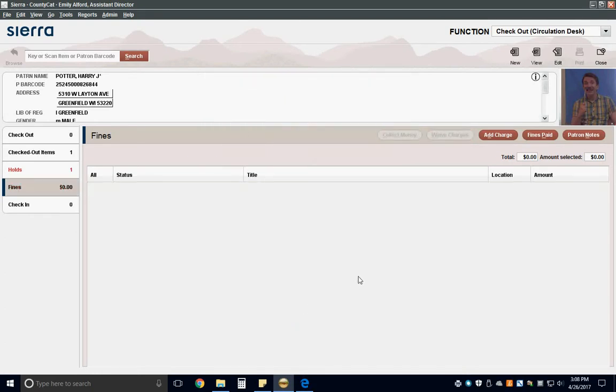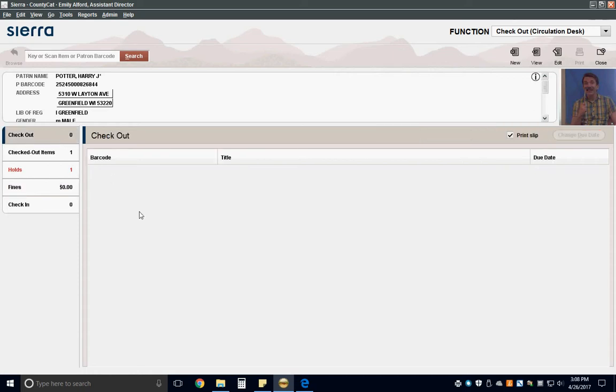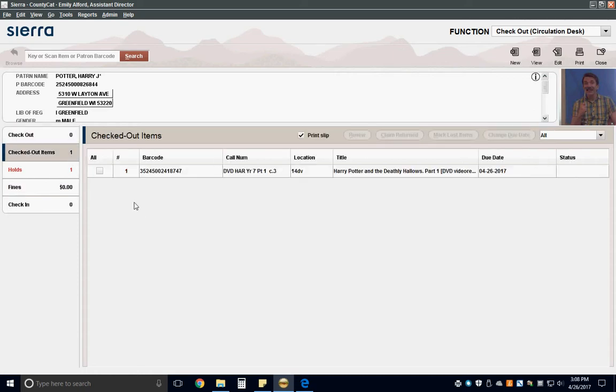Next, look at the Checked Out Items box. If this is in red, it means the patron has an overdue item checked out. Inform the patron they have an overdue item and offer to try to renew it for them.